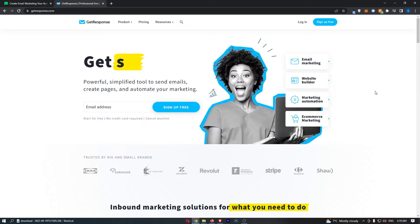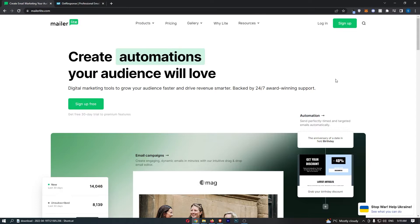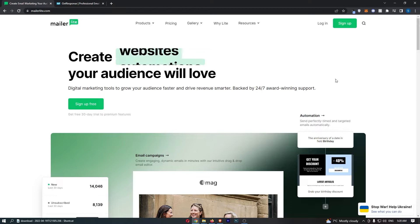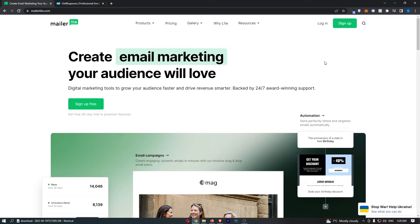I'm going to show you basically everything that you need to know about both of these email marketing softwares, including how they work, what they are, what they're good for, some of the pros and cons, the pricing, and everything like that.